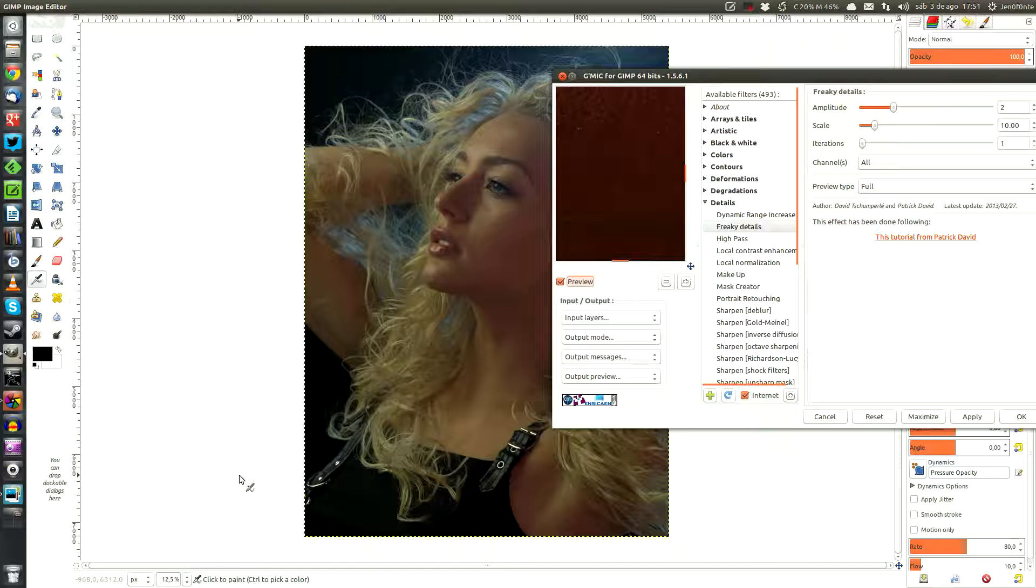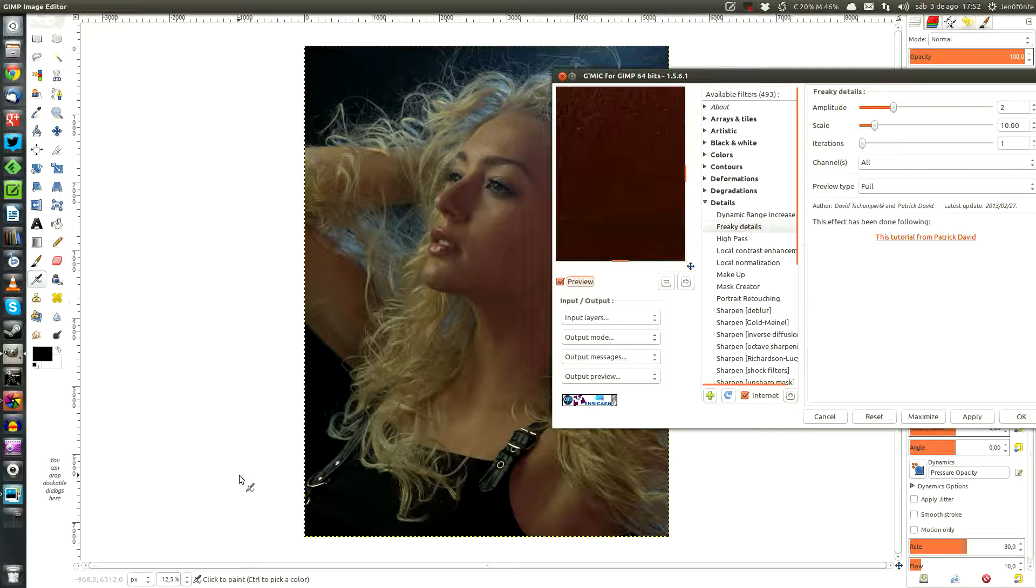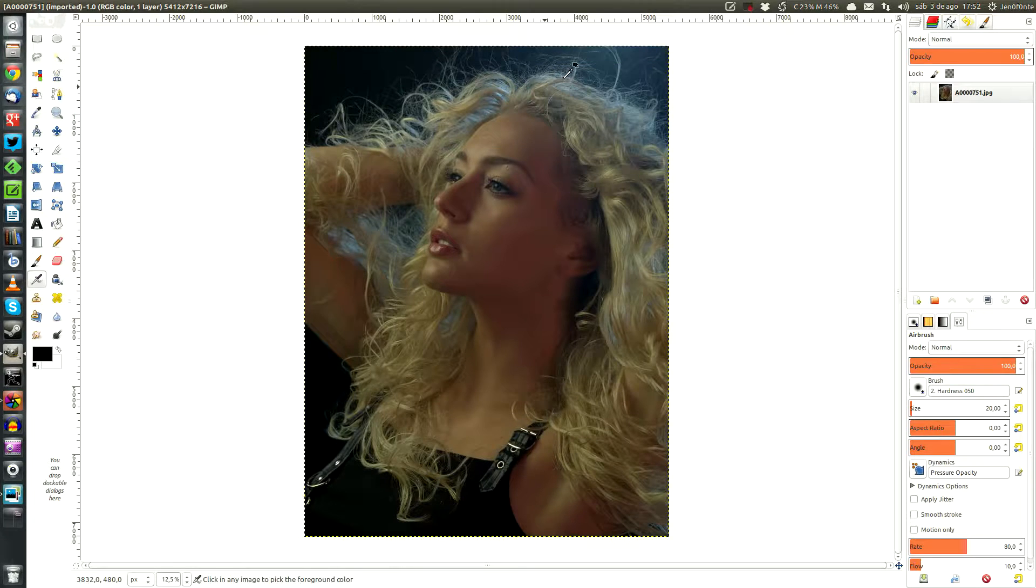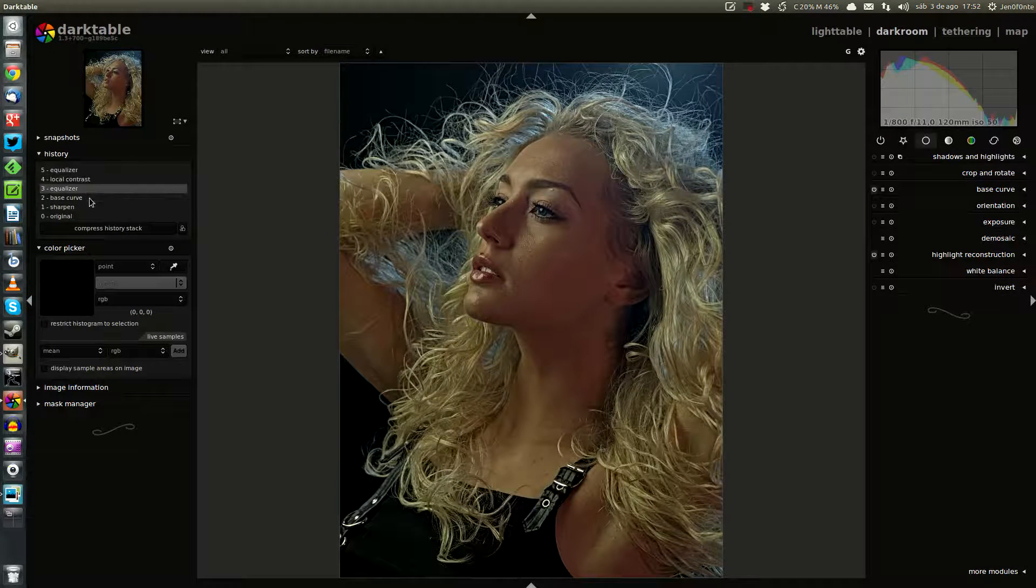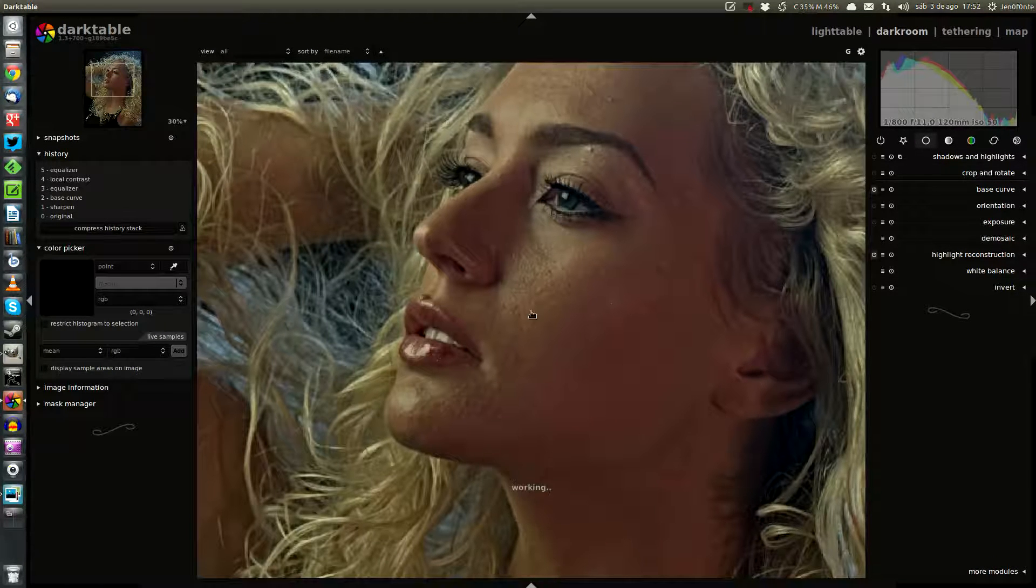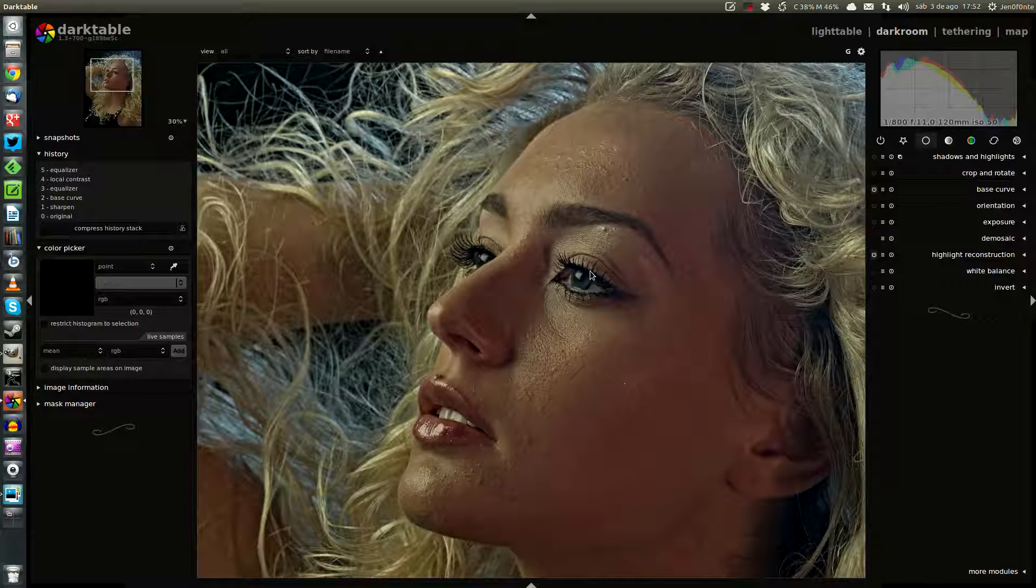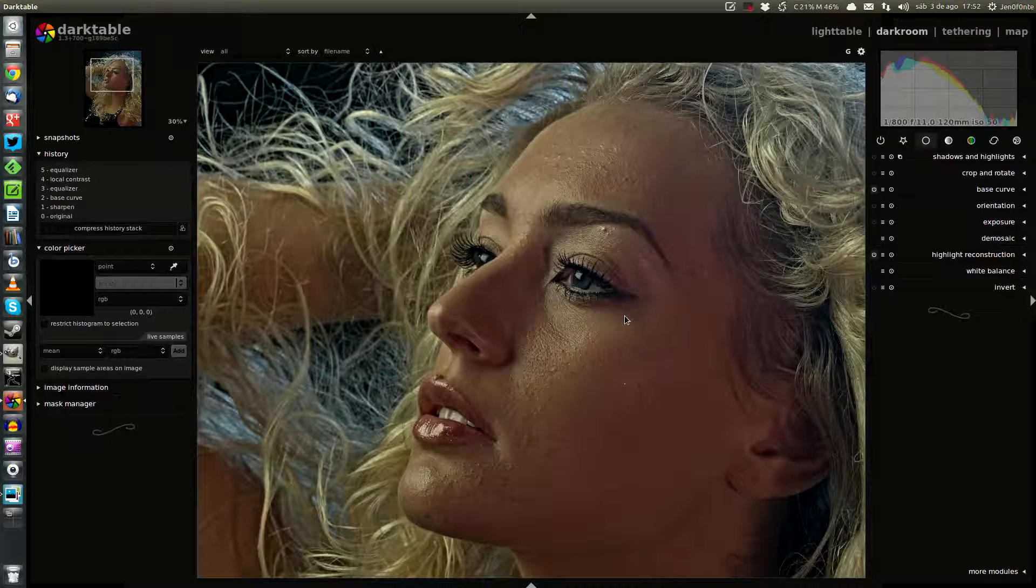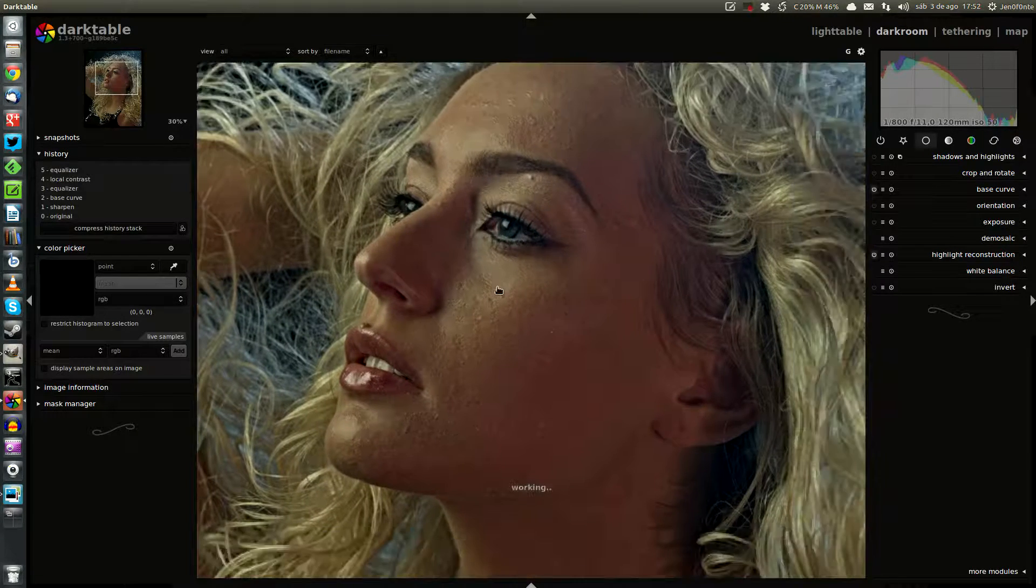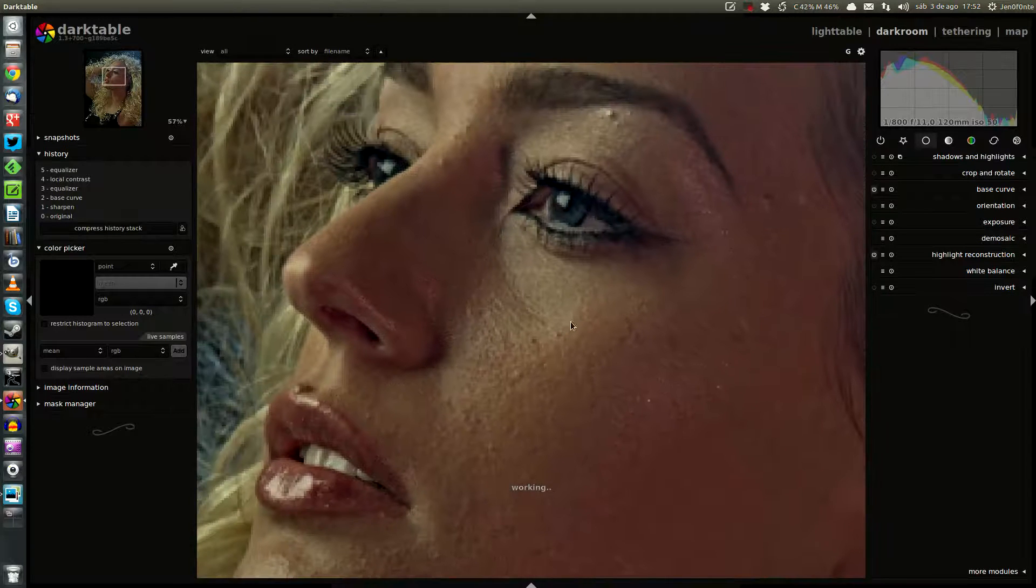So I thought about achieving the same result in Darktable and it does an amazing job. So we're going to leave GIMP and here we are in Darktable again. This is the final result of the image. As you can see, the freaky details technique is focused on getting as much detail as we can from an image.